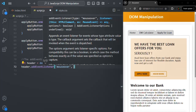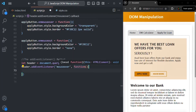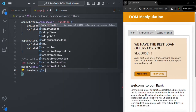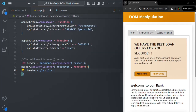For the callback function, I'm going to pass an anonymous function, because this function we only want to execute whenever the mouseover event happens on this header DOM object. Inside it, whenever we hover over the header, we want to change the color to black. So I'll access header.style.color and set it to 'black'.